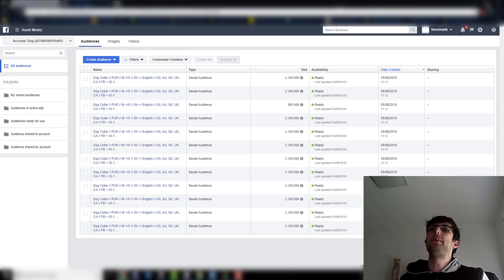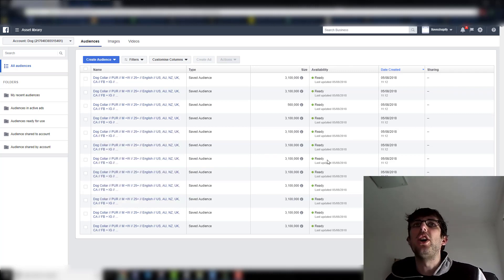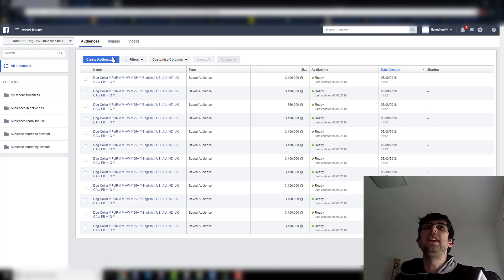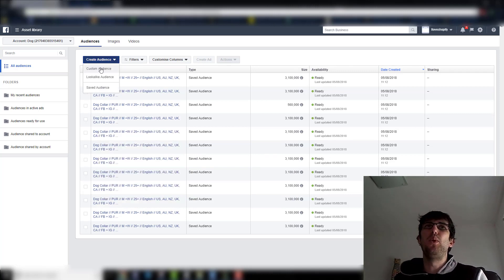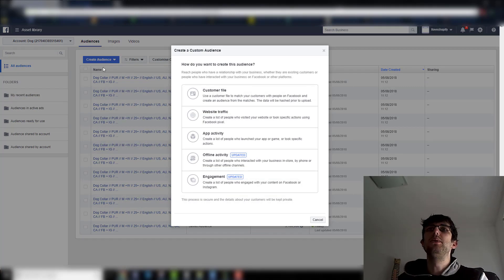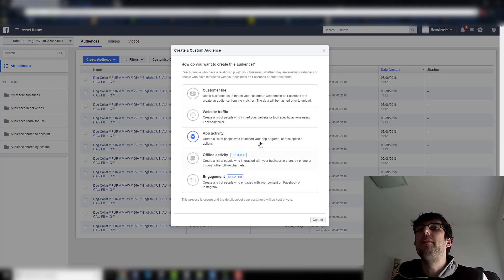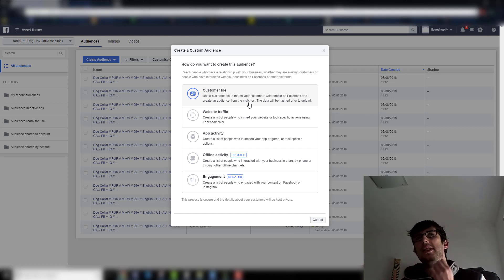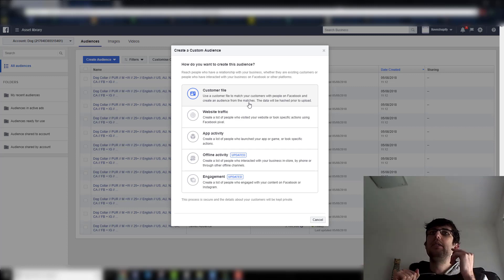Anyway, what does matter — if I want to create an audience, it will let me do this. So you can make it off various different things. This is the part you want to hammer home.